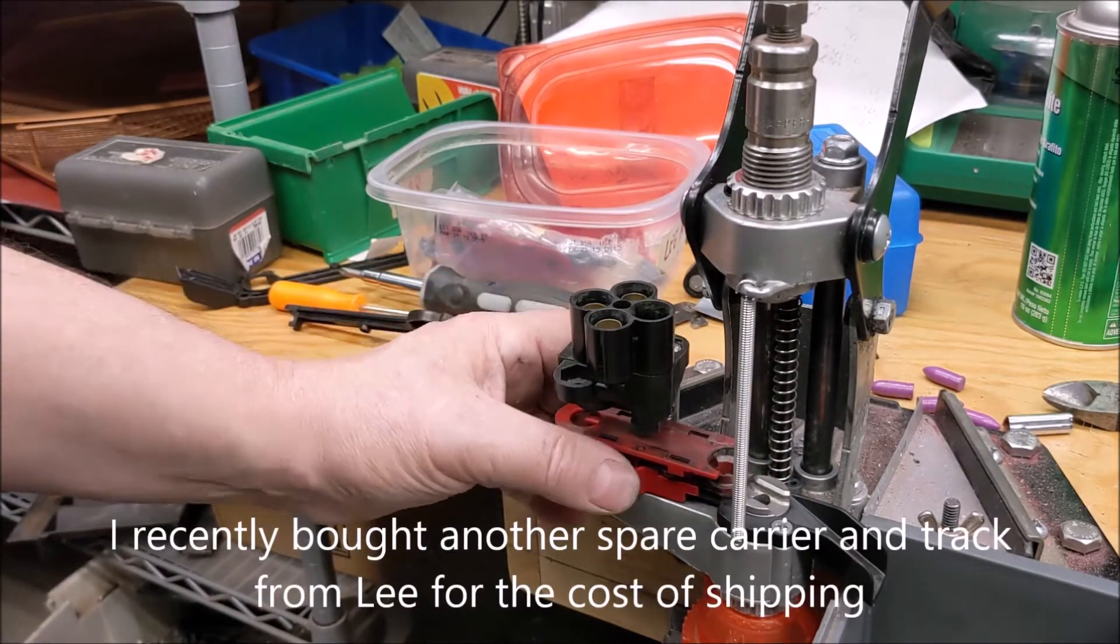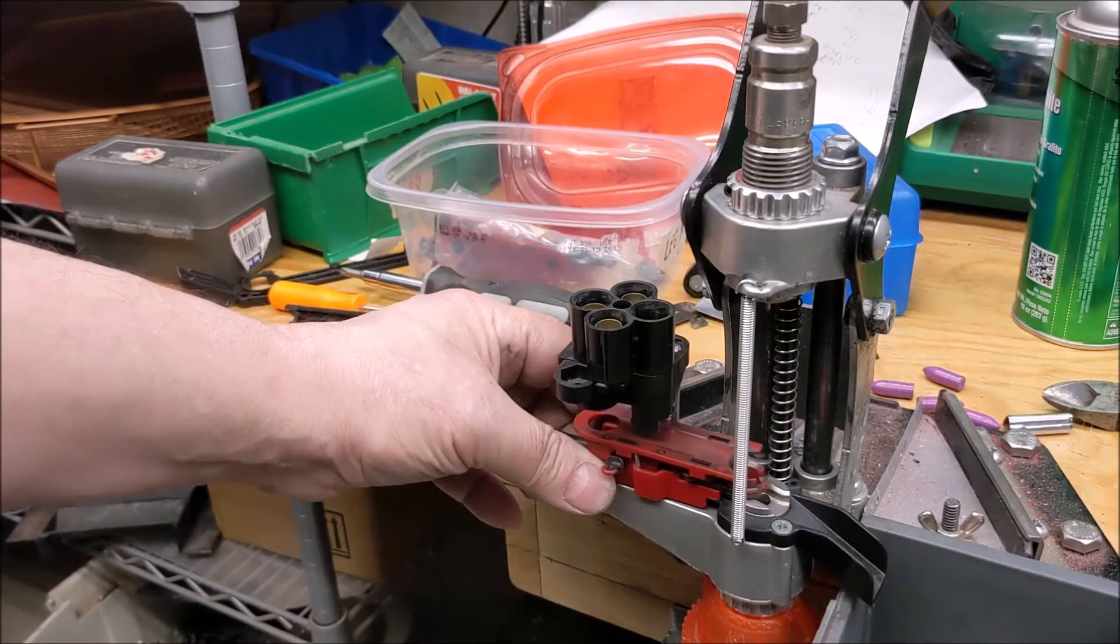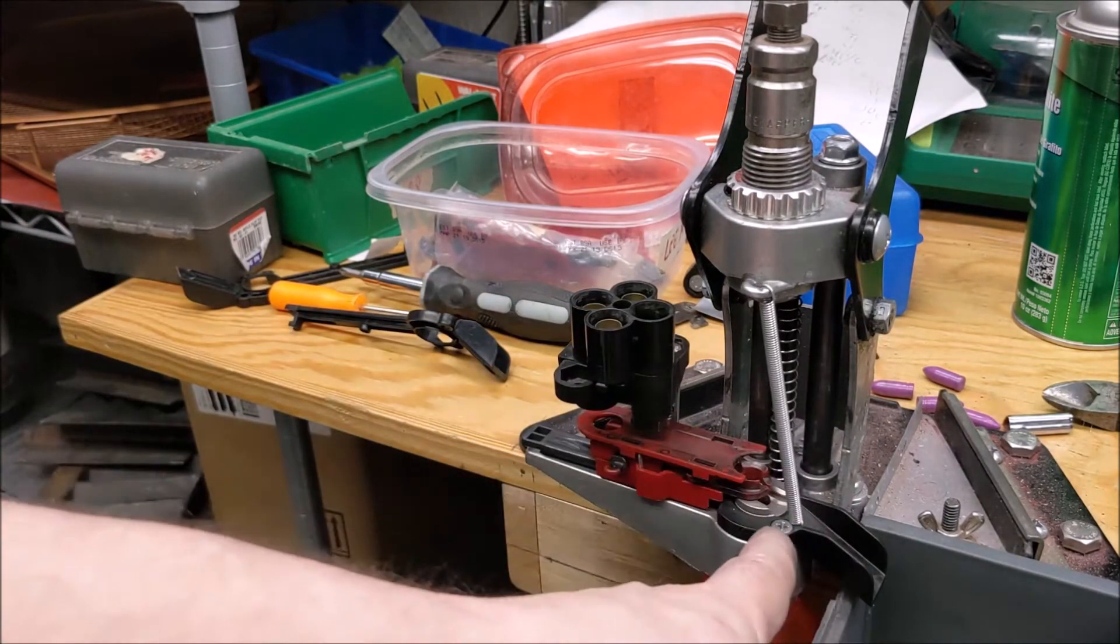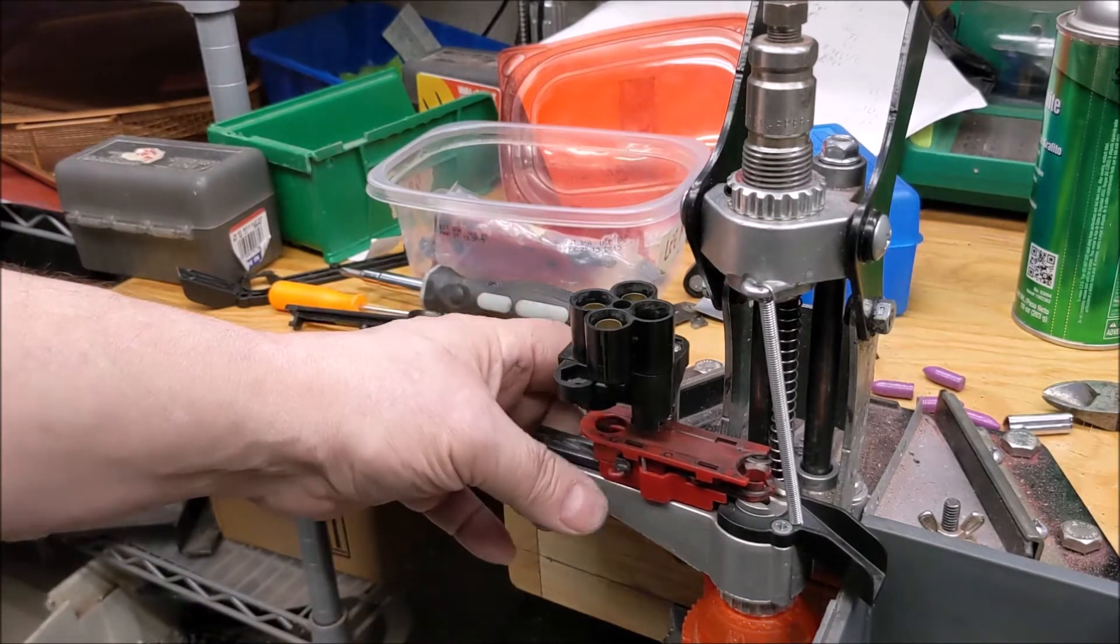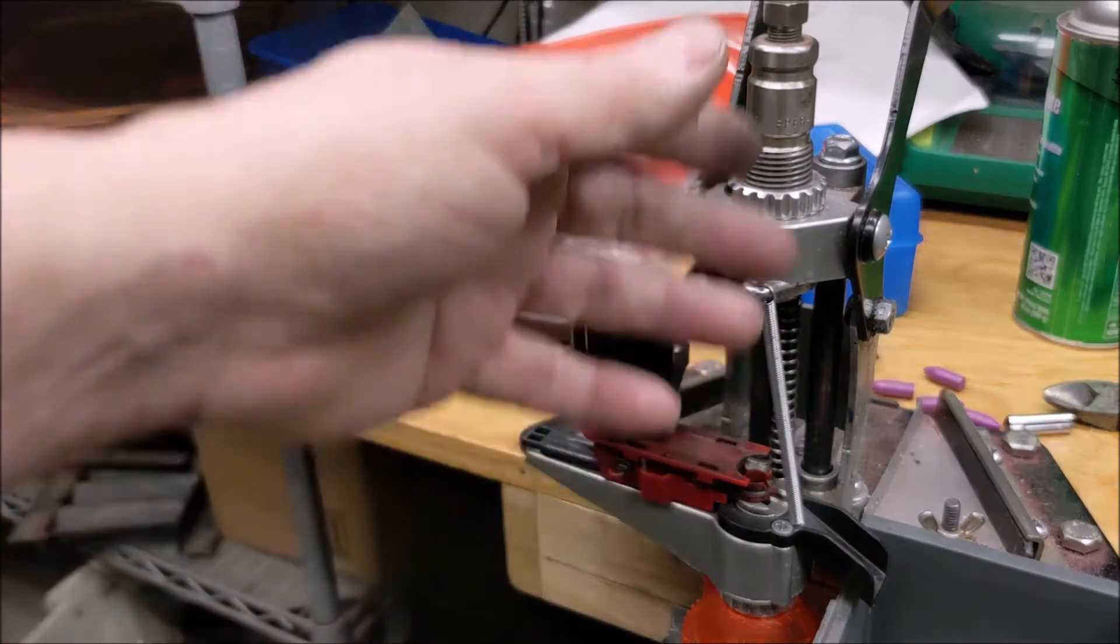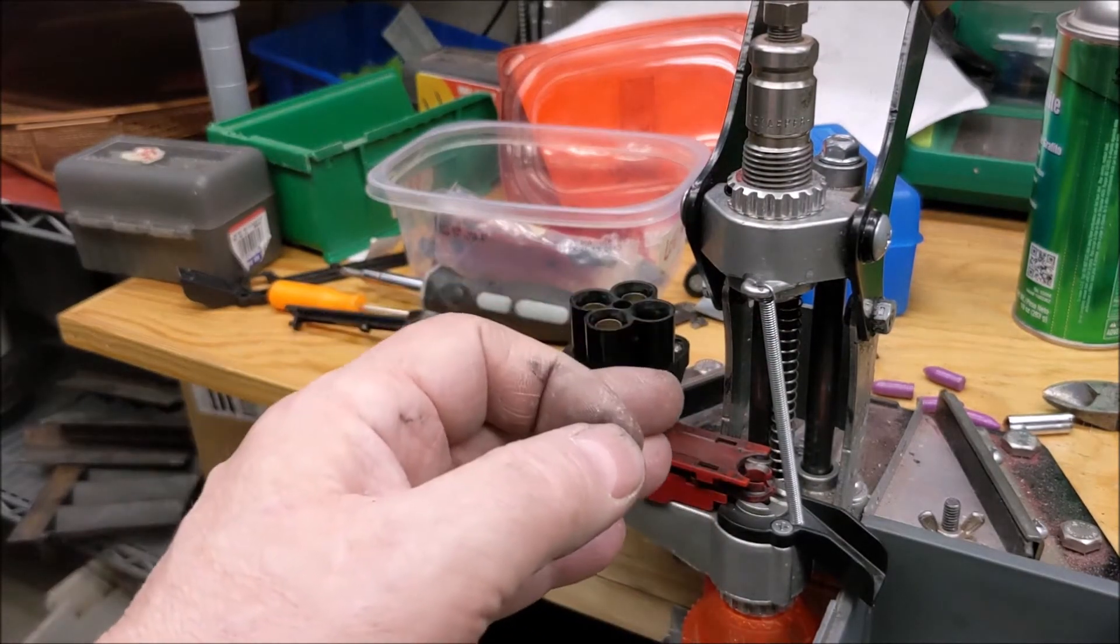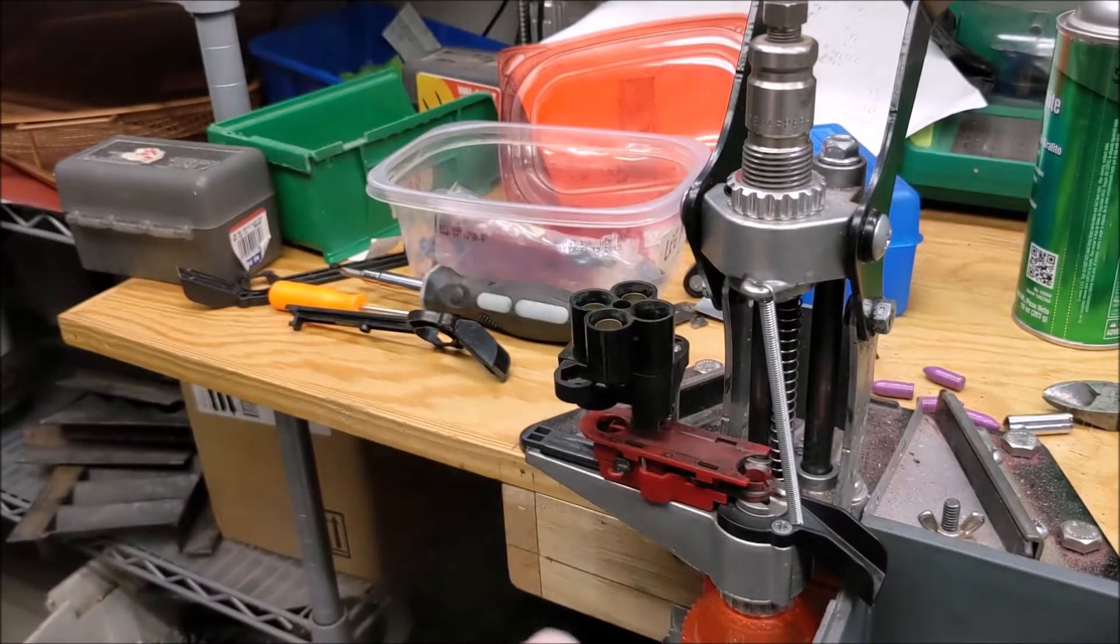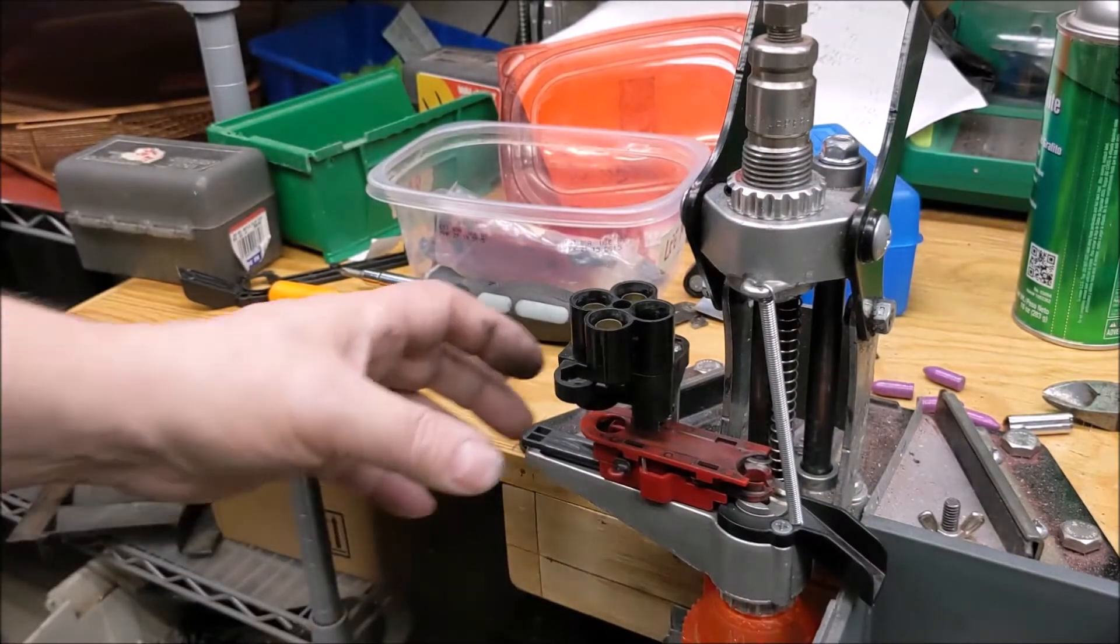But what happened was it would stop just shy of centering up on the shell holder. I mean, just enough to cause a problem, not always, but you know, like you're decapping and probably elongating the flash hole, you know, that little bit. I don't think it was quite enough to make a second flash hole.